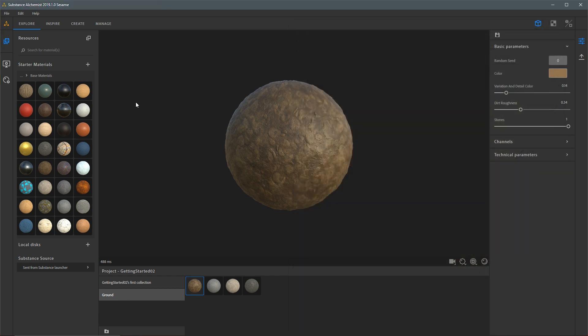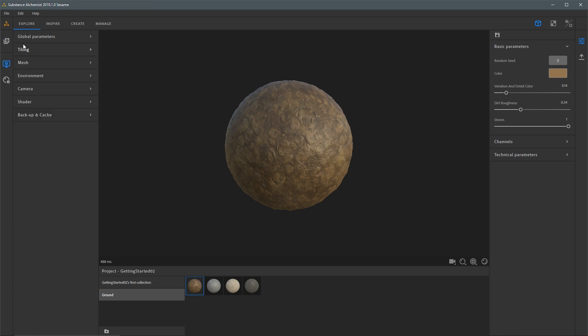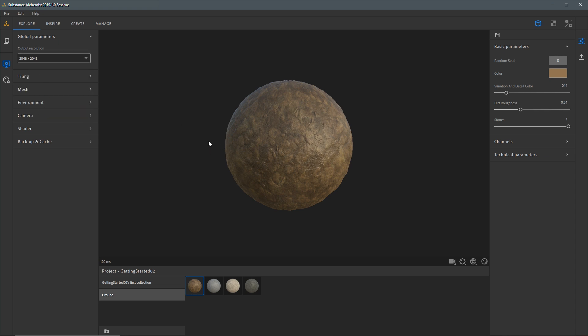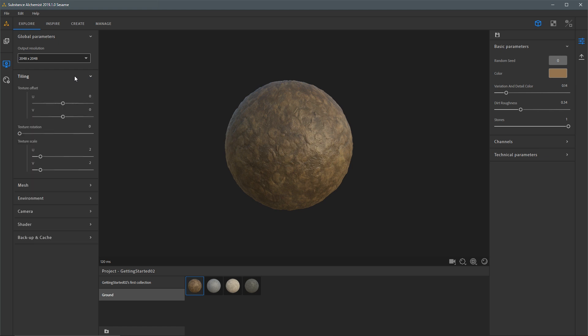Next I'd like to take a look at the Display tab. Here I have viewer settings, and at the top we have global parameters. I'm going to open up this menu — here you can see output resolution. I can change the resolution because we're working with substance materials. This isn't just scaling up the resolution; we are recomputing these textures to be generated at the new resolution using the substance engine. So here I'm going to set this to 2048 by 2048 and I know I'm now getting a true 2K texture for my material.